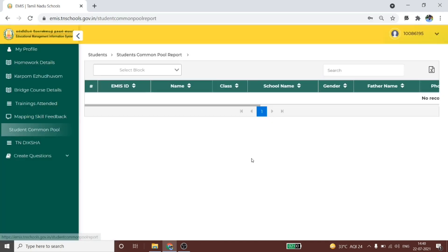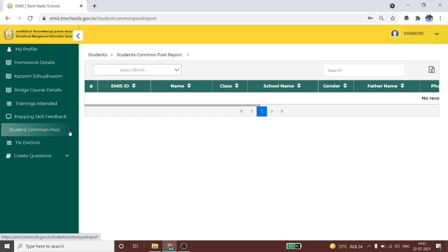What is the student common pool in this menu? You can see the students in the common pool and display the information on this menu. If you have any questions, you can see the student in the common pool and see the options available.